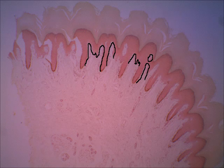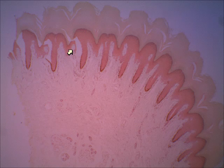Your Meissner's corpuscles, which are your touch or tactile receptors, are sensitive to very light touch and texture. They're located within the dermal papillae. I'm going to put an arrow on the Meissner's corpuscles. You don't see them in every one because of the way it's sectioned, and you're not going to have them in every area, but here I've got pointers on a few areas that have some Meissner's corpuscles.